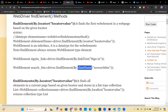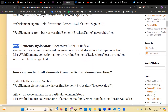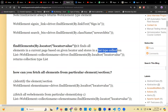findElement identifies a single element — specifically the first web element on the page matching the given locator. It returns a WebElement type. findElements, on the other hand, finds all web elements on the current page based on the given locator and stores them in a List collection. Note: getWindowHandles returns a Set collection, but not all methods return the same collection type.